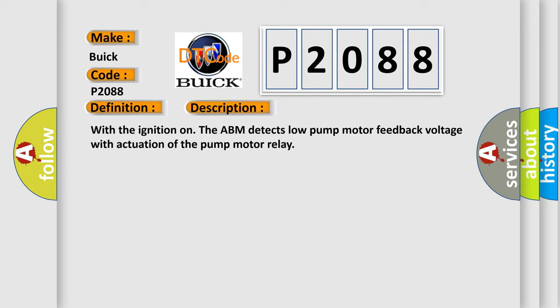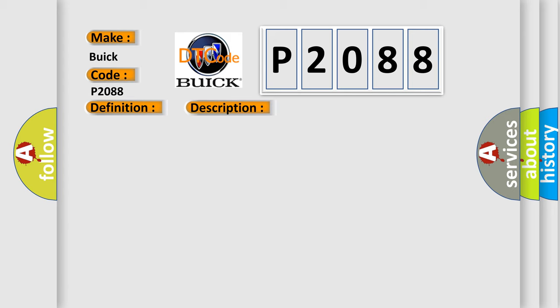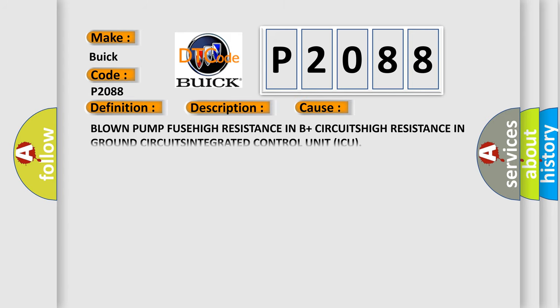With the ignition on the ABM detects low pump motor feedback voltage with actuation of the pump motor relay. This diagnostic error occurs most often in these cases: Blown pump fuse, high resistance in B+ circuit, high resistance in ground circuits, integrated control unit ICU.